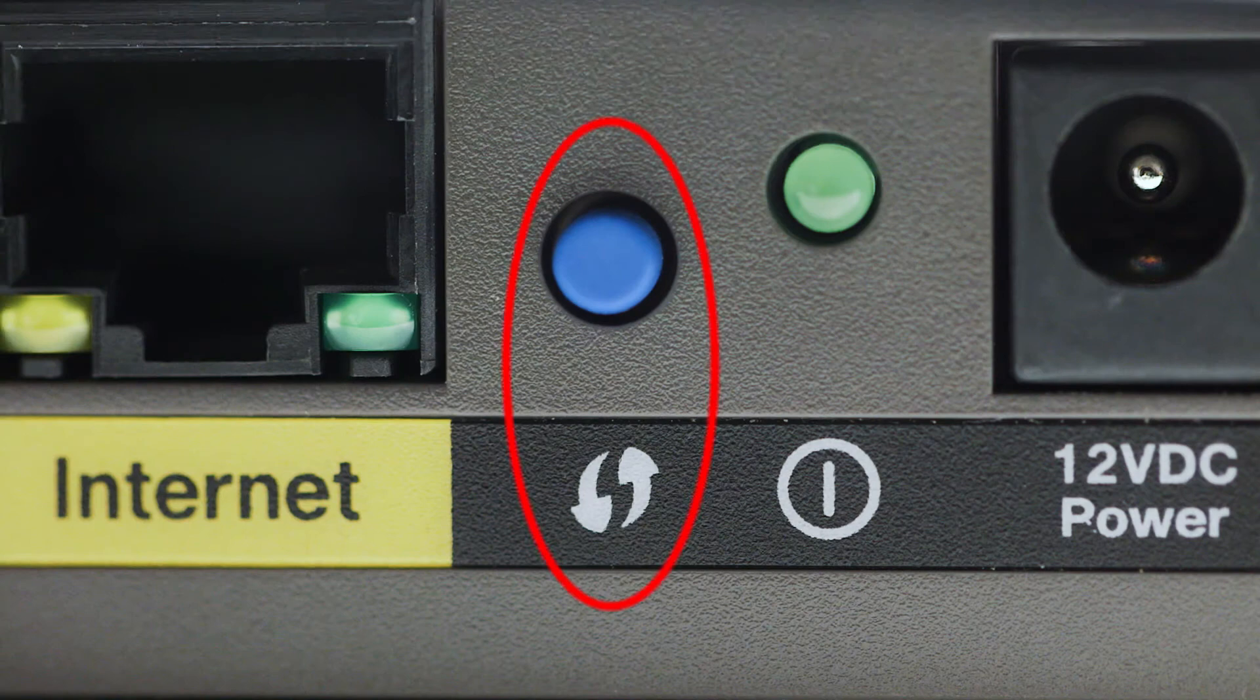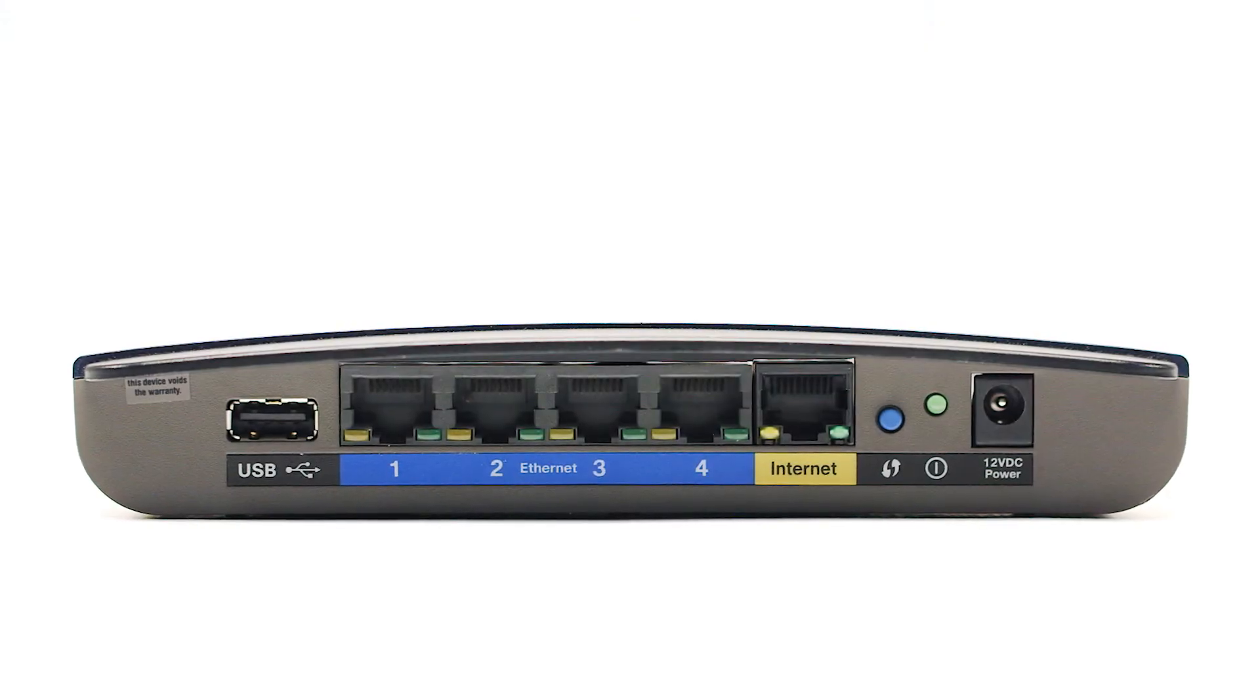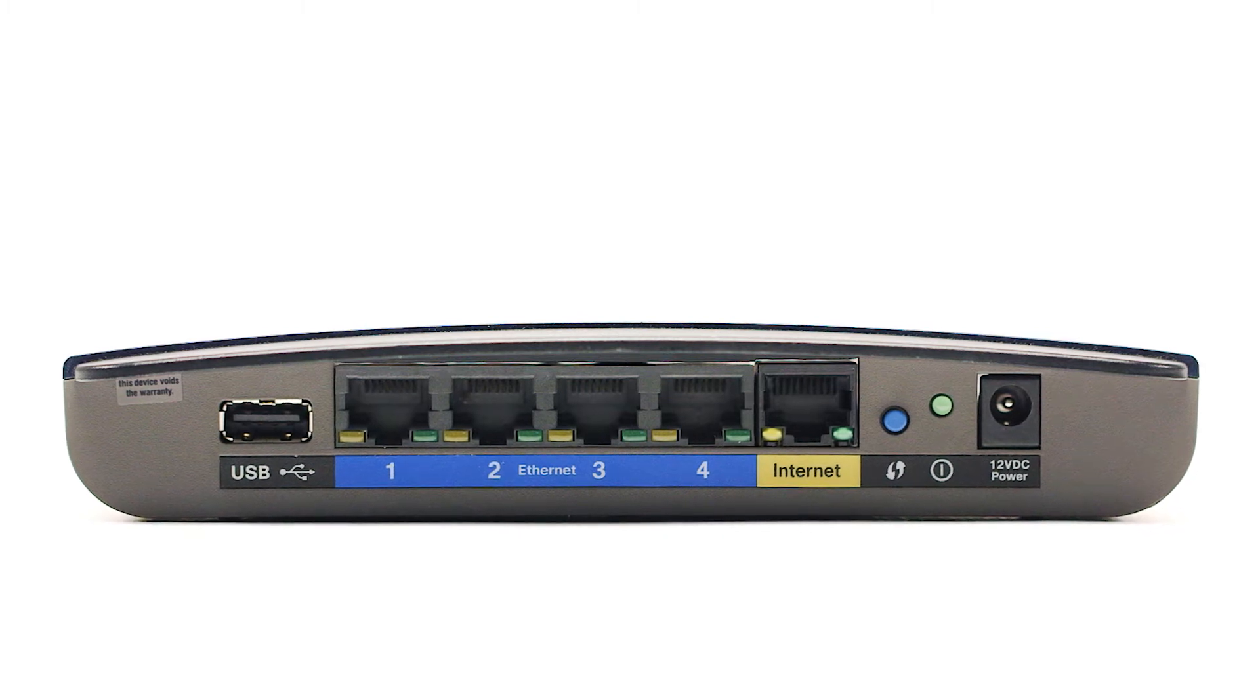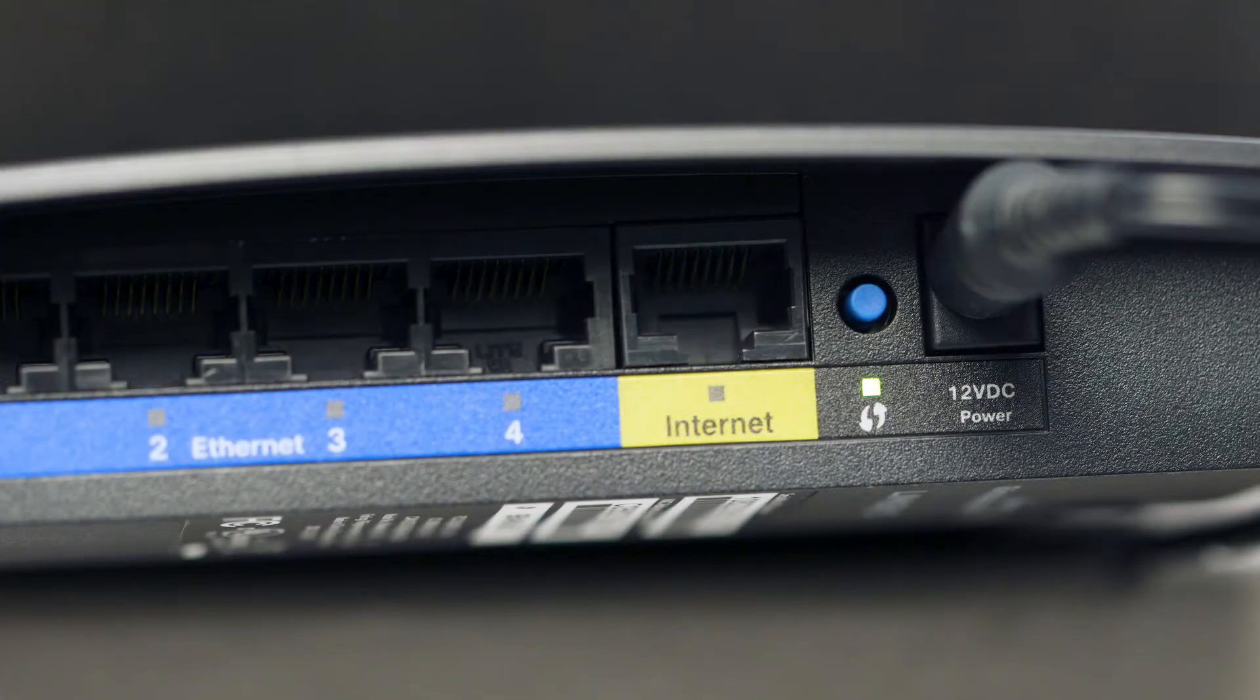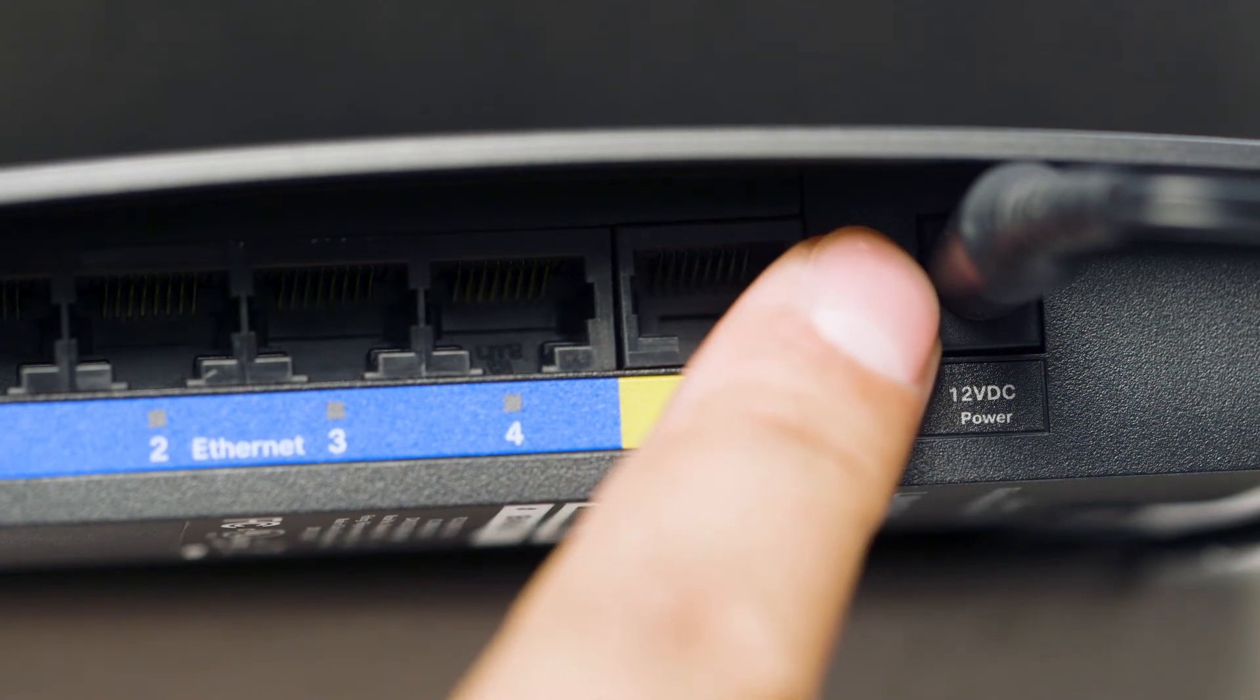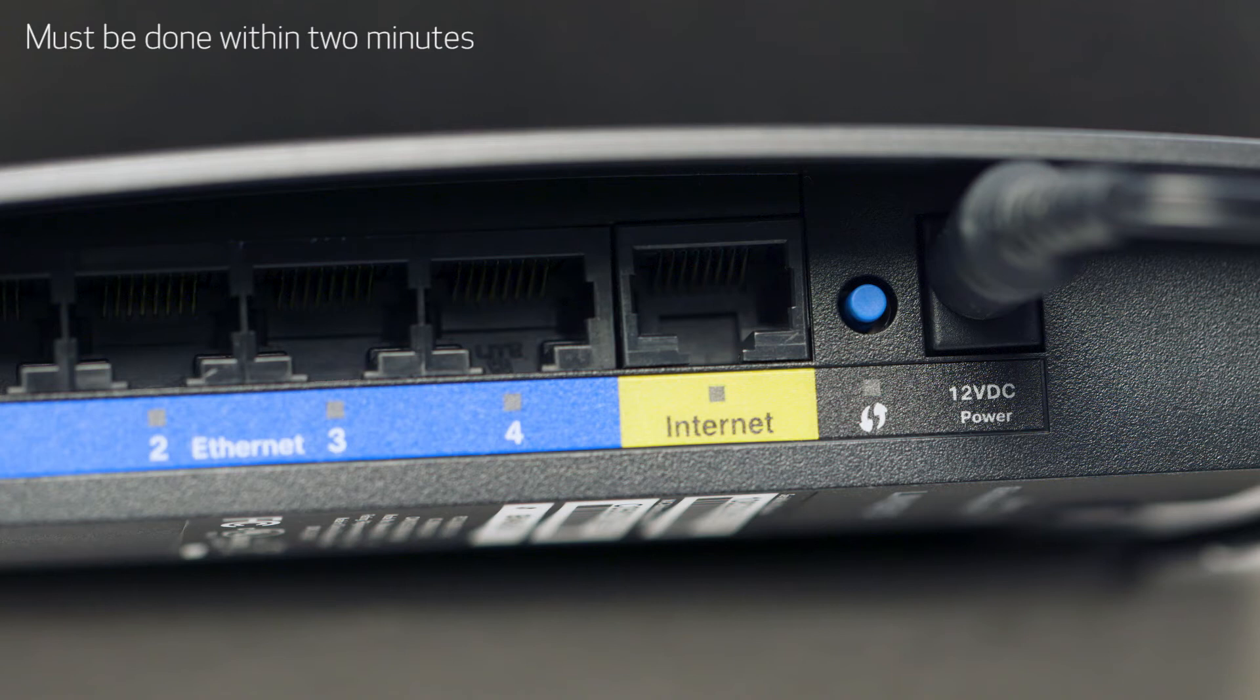You may see a button that looks like this on your wireless router. For more details on the location of the WPS button on your router, refer to the router's manual. Now, press and hold the WPS button on your wireless router. This must be done within two minutes of activating WPS on your printer.